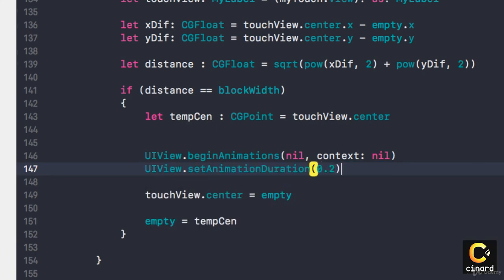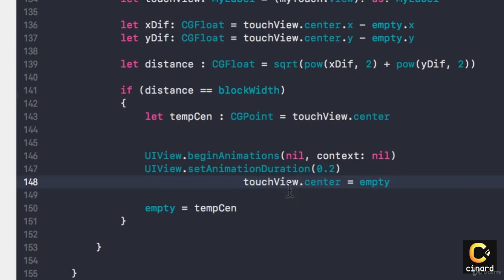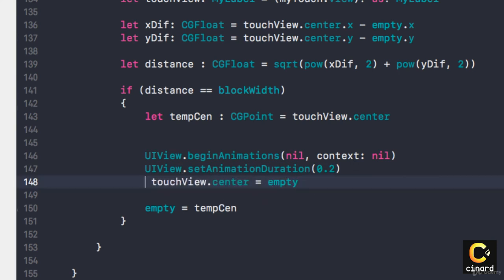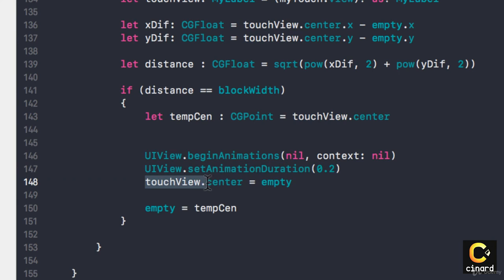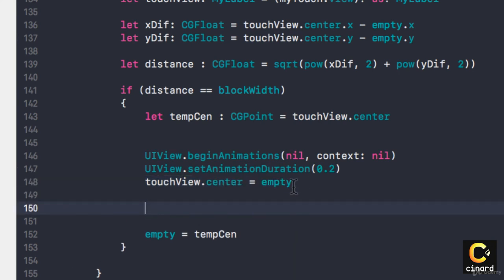The animation that I want to happen is this: I want the touch view to go center to go to empty. Essentially I want the object that I tapped on to move to where the empty was, and that's about it.